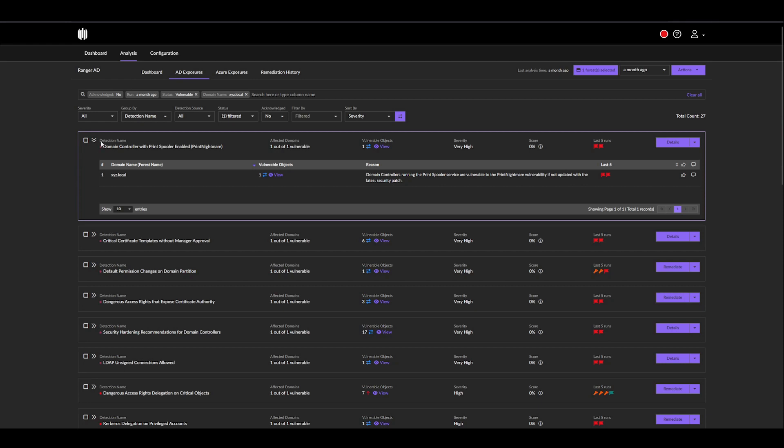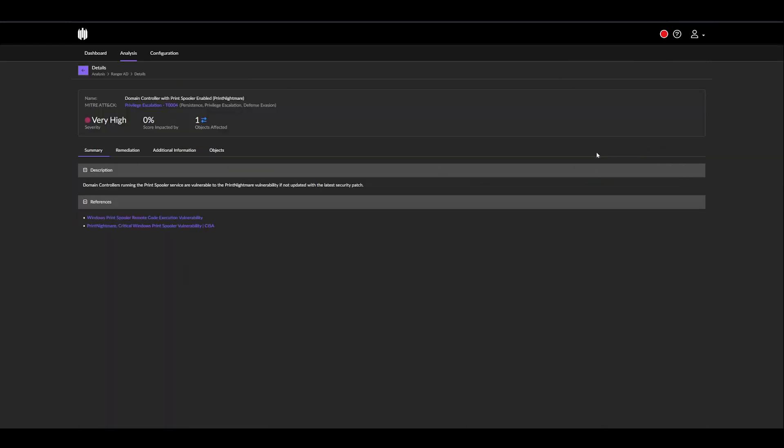For example, we have a detection called domain controller with print spooler enabled. We get the domain name, the vulnerable objects which we can view, the reason/description, and of course, the severity. In details, we'll get a bit more information about the vulnerability itself, and what it entails.